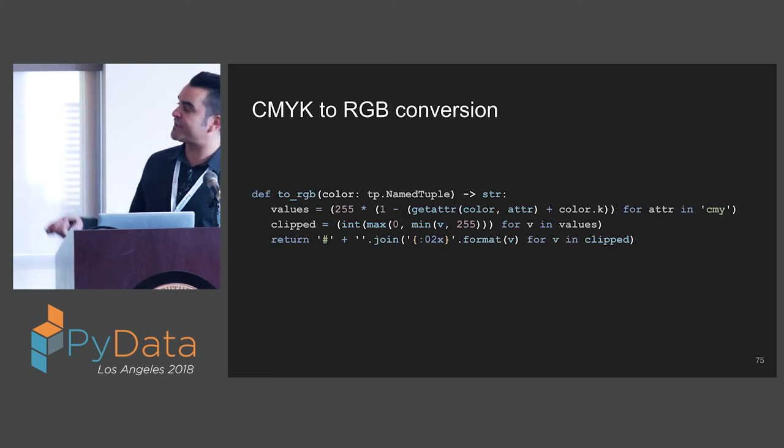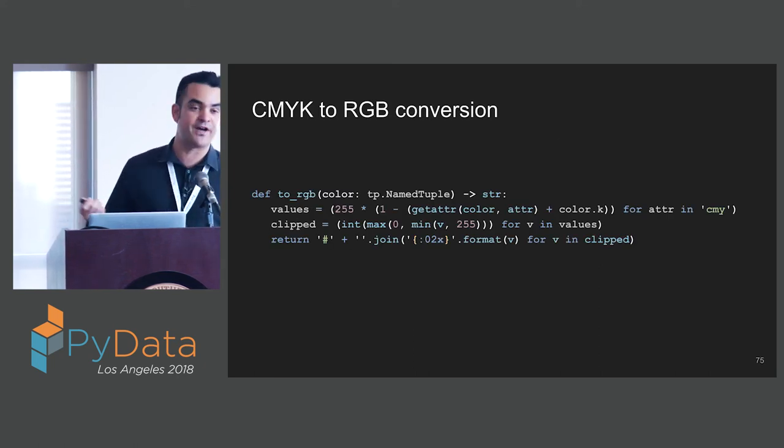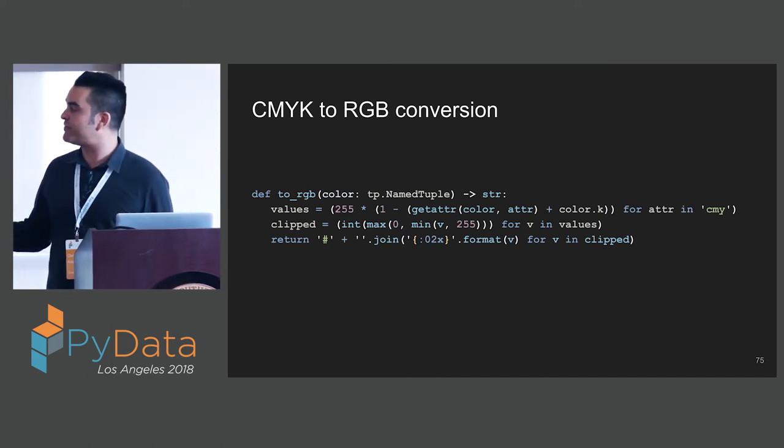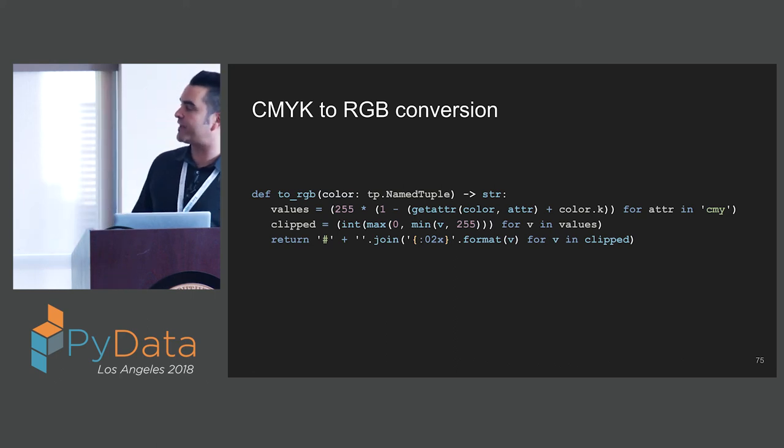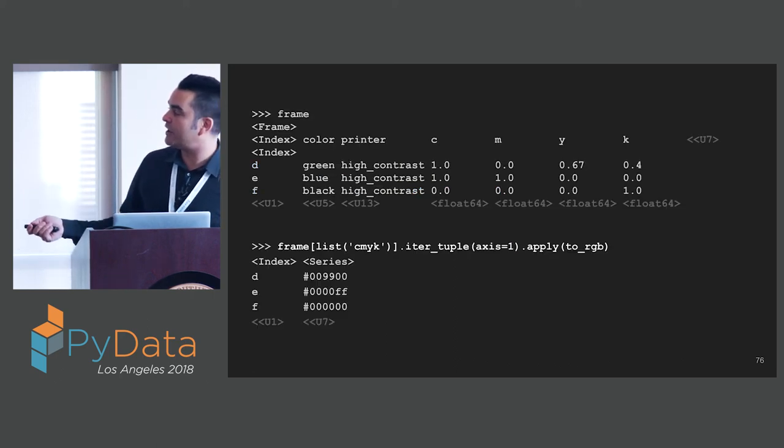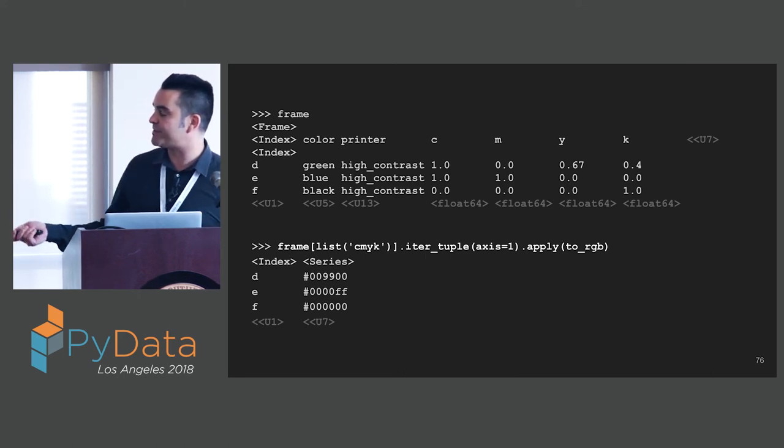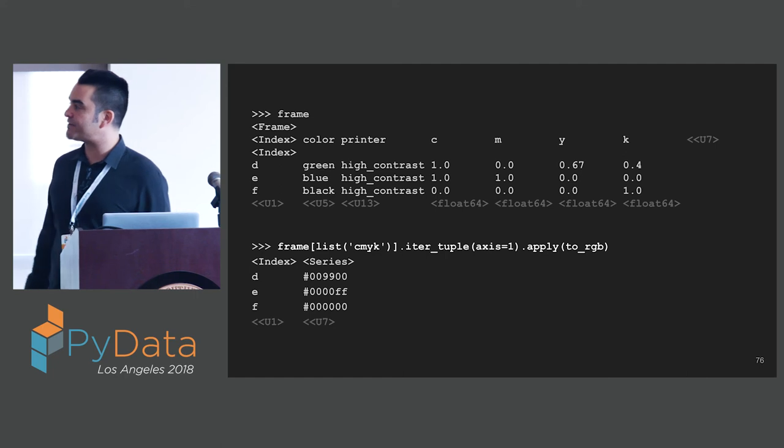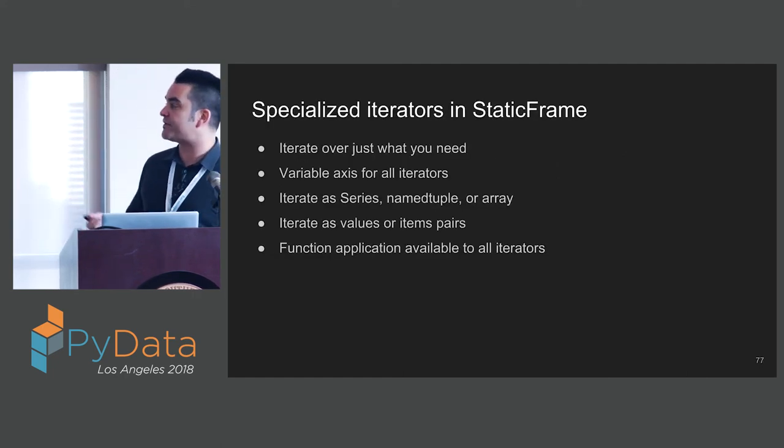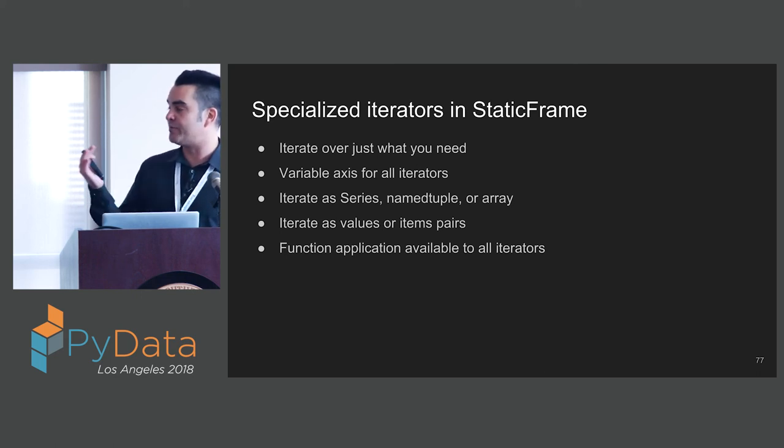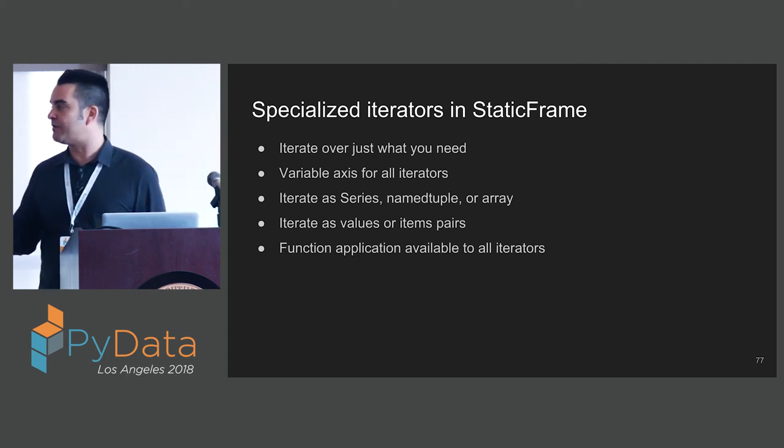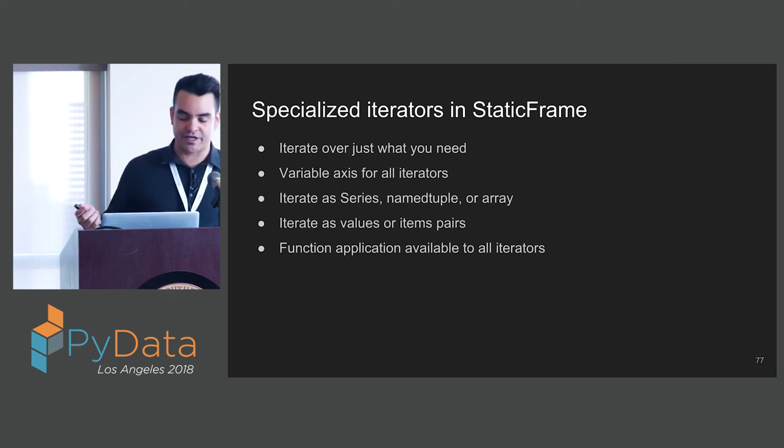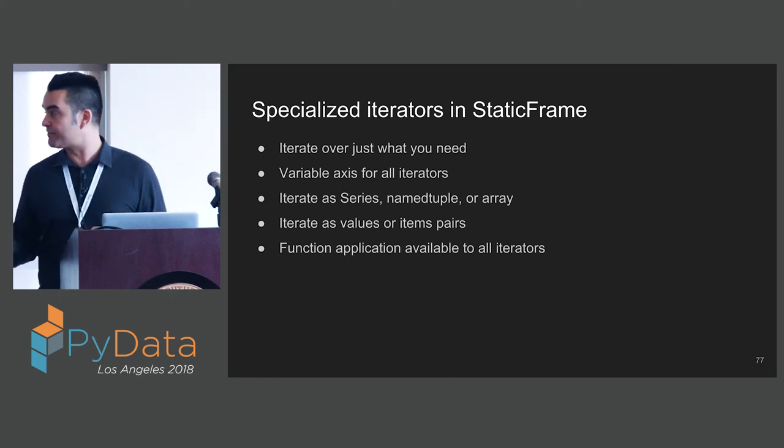Here we're taking our frame, we're iterating over each element, and we're transforming the floats into strings and removing the zeros. Here we see quite clearly that our function application is applied to our iterators. Those two things are always linked. Looking at a more complex example, if we want to transform our CMYK values to RGB values, we can have a function that takes color named tuples and returns the hexadecimal string for that color. We call iter tuple, give it axis one and pass our function, and we get a series back with our hexadecimal values. StaticFrame exposes a whole family of specialized iterators. You can iterate over just what you need. You have variable access for all iterators. Function application is always linked to the iterator.